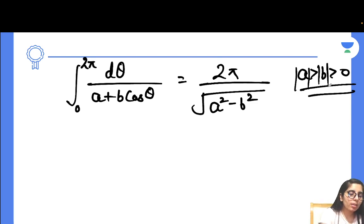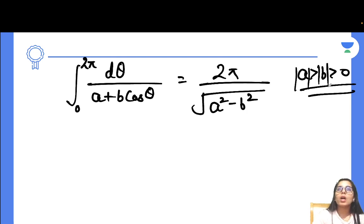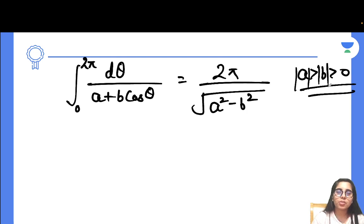Now, after knowing about these two forms and their tricks, the third type of question you can expect is based on the open contour. To solve an open contour problem, the first step is to assume it to be a closed contour.